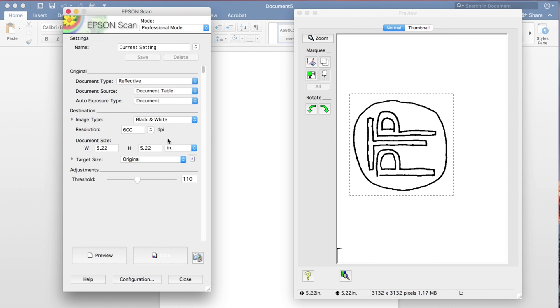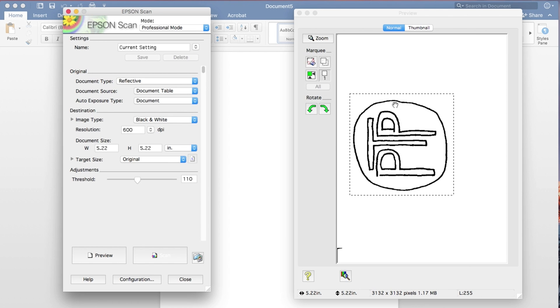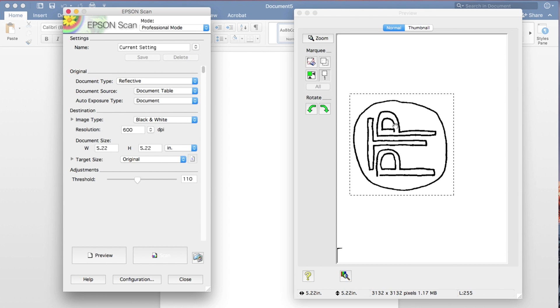And the other key here is the threshold. And this is sort of going to be a trial and error kind of thing, because what we want is we want to make sure that it's dark enough so it picks up the lines, but not so dark that it starts adding things where there shouldn't be stuff added.